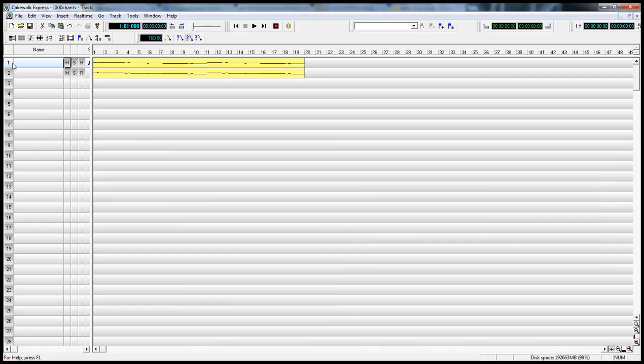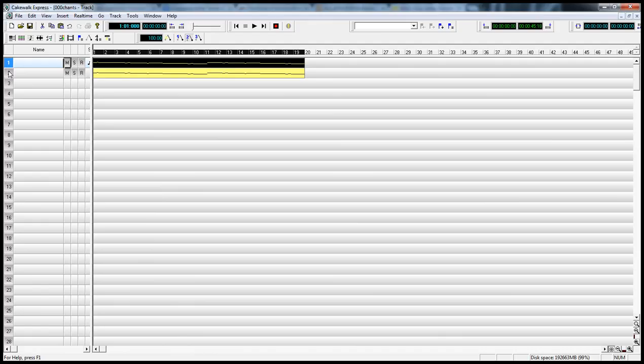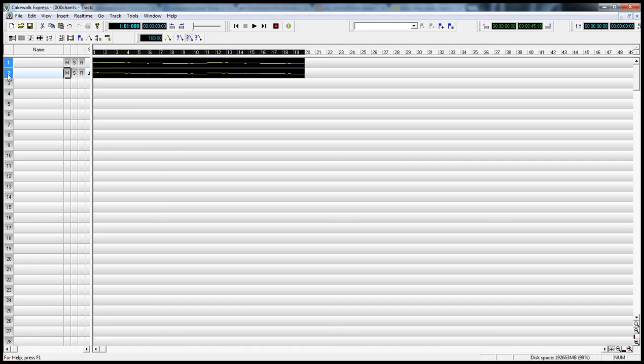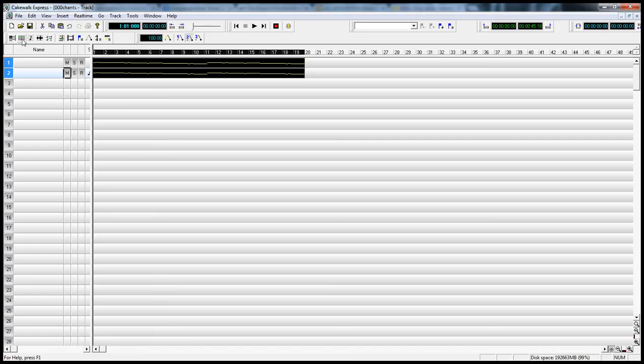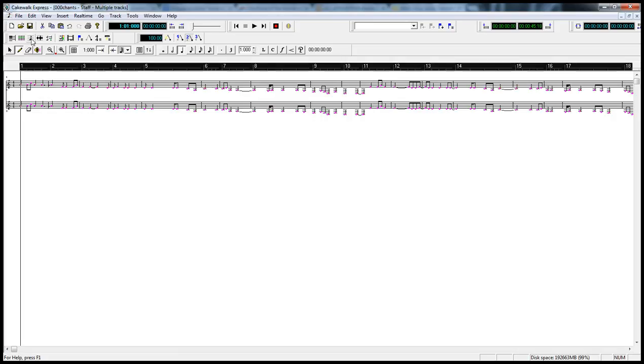I'll go ahead and select by clicking - that was a control click - on the track numbers of the track. It basically selects them. The reason I want to do this, I want to open up a staff window, which for this file is the third button on this particular toolbar. It has a staff note on it, and it brings up a staff.